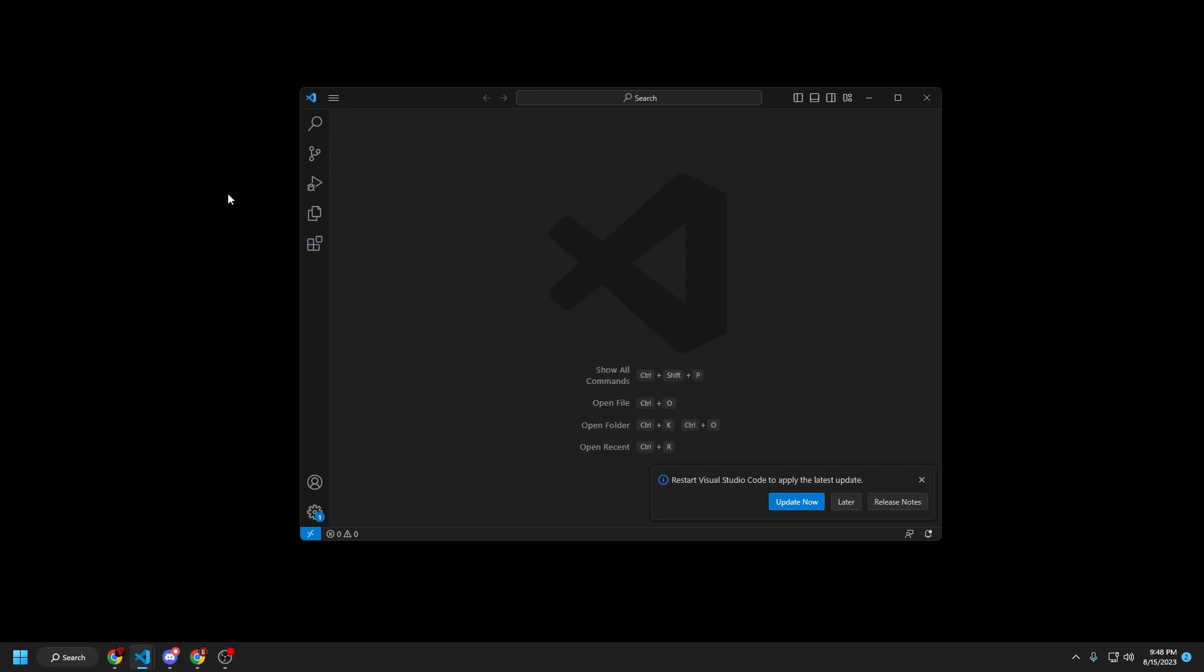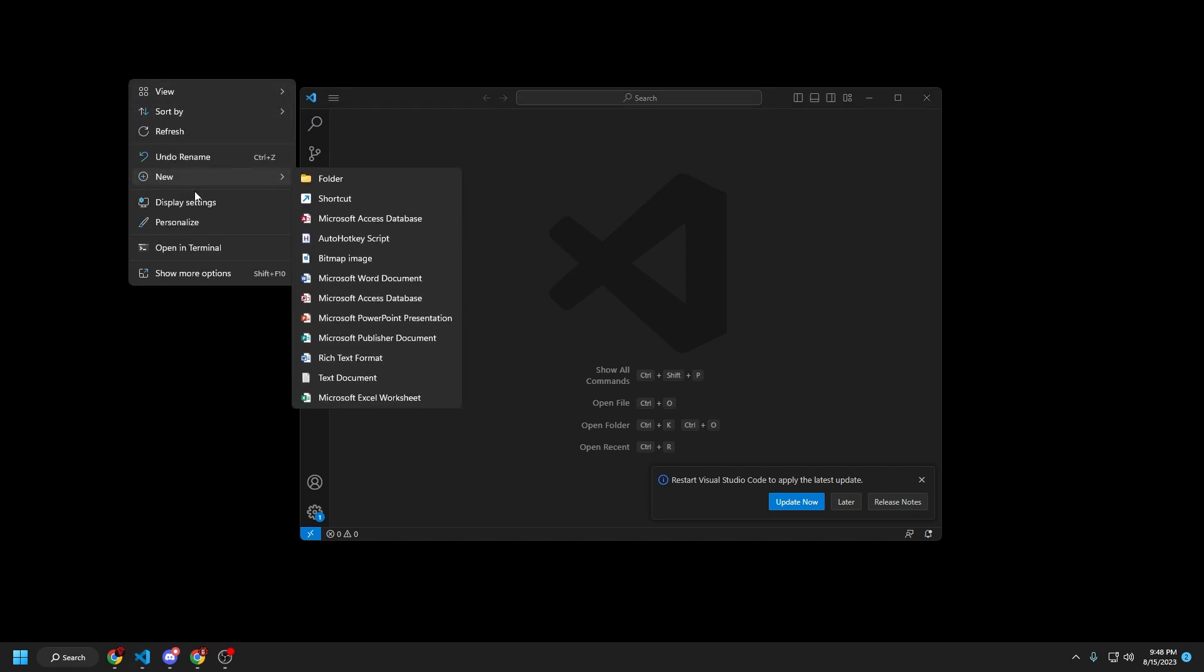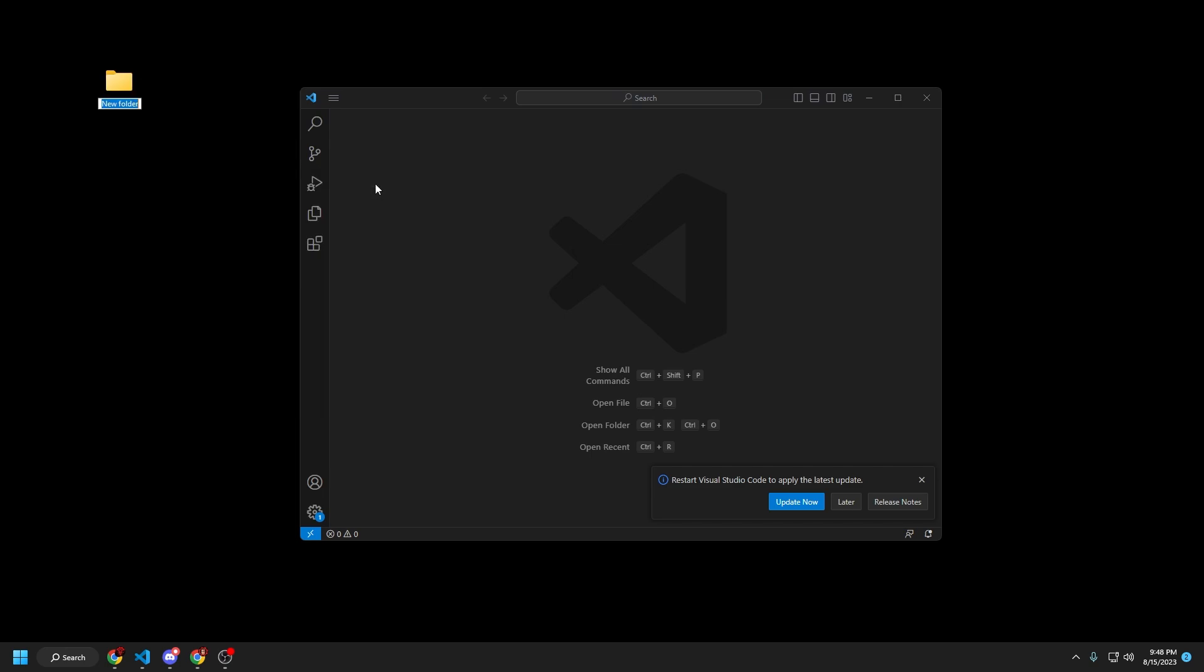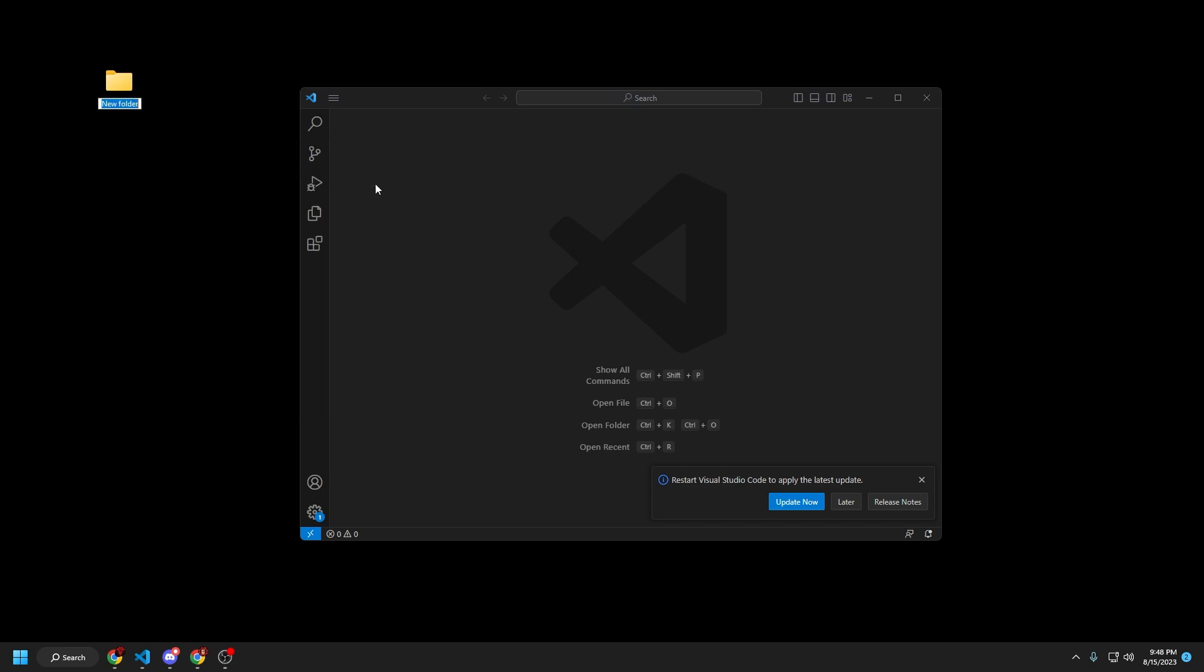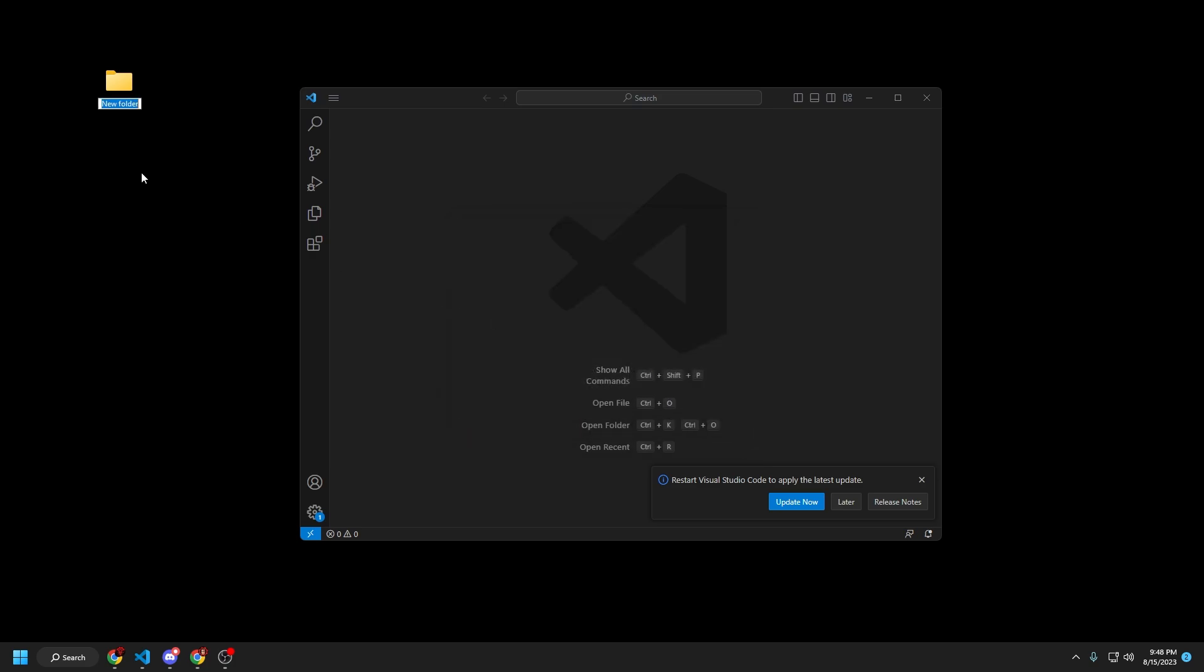Okay, so from here, what we're going to do is right-click on your desktop, and then go to new, and then new folder, and I'm just going to call this bot2. There we go, so now we've got this bot2 folder.